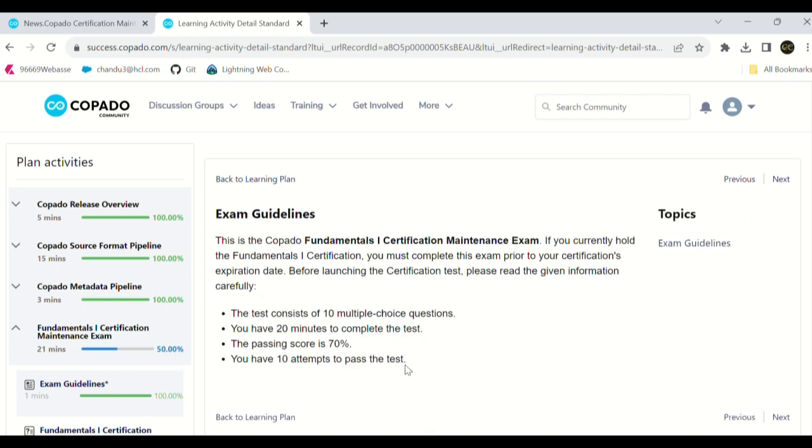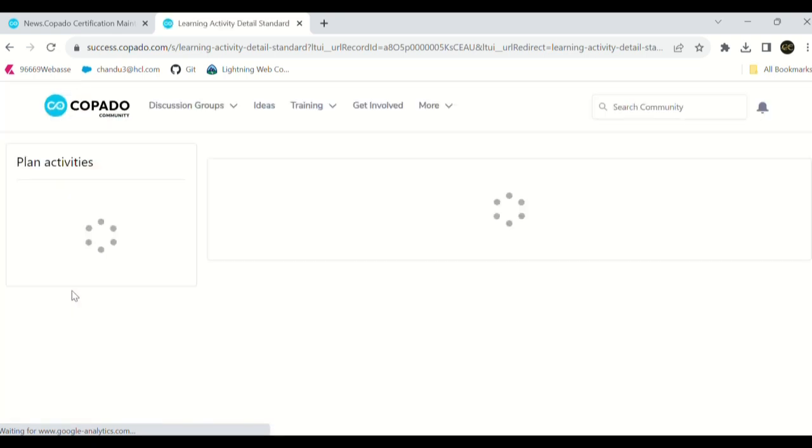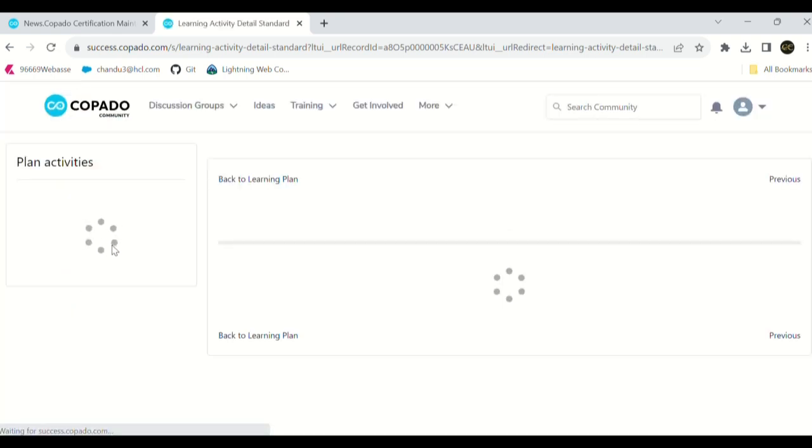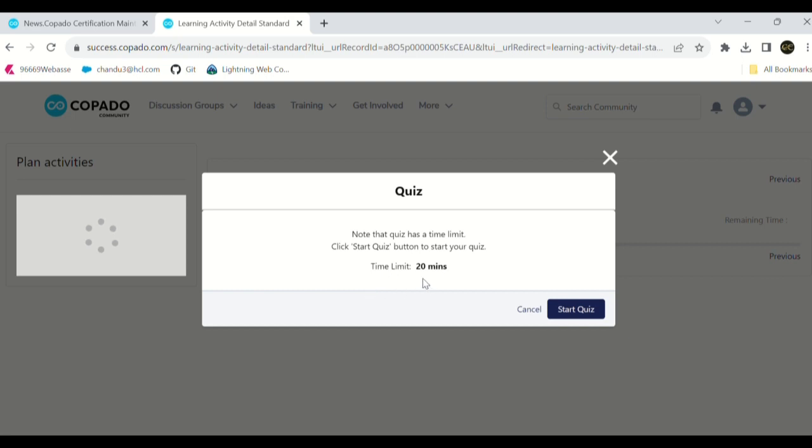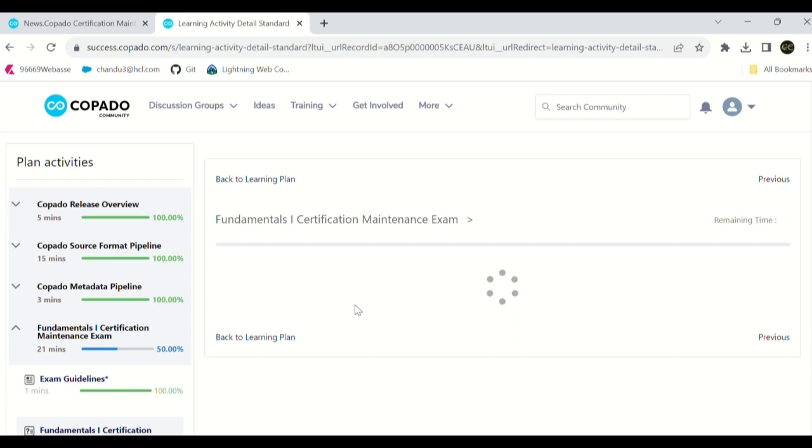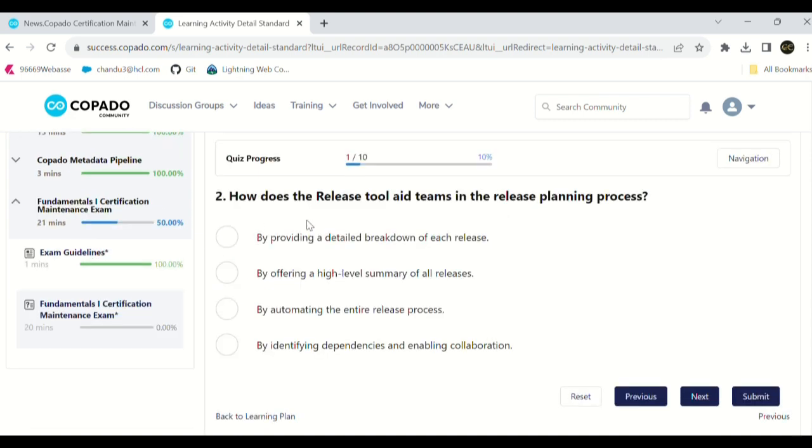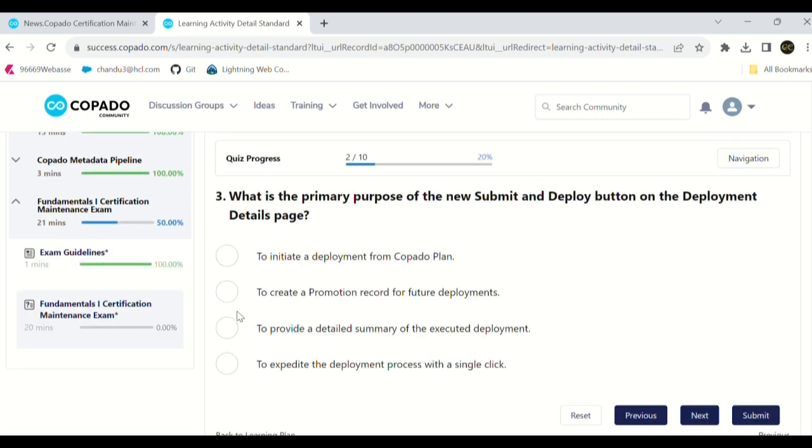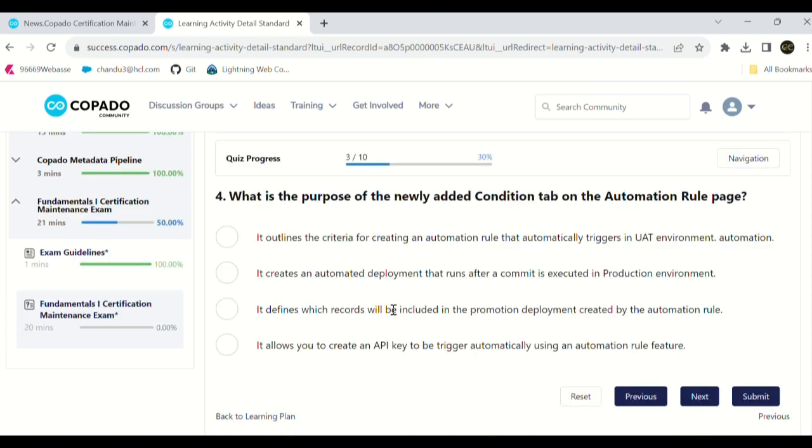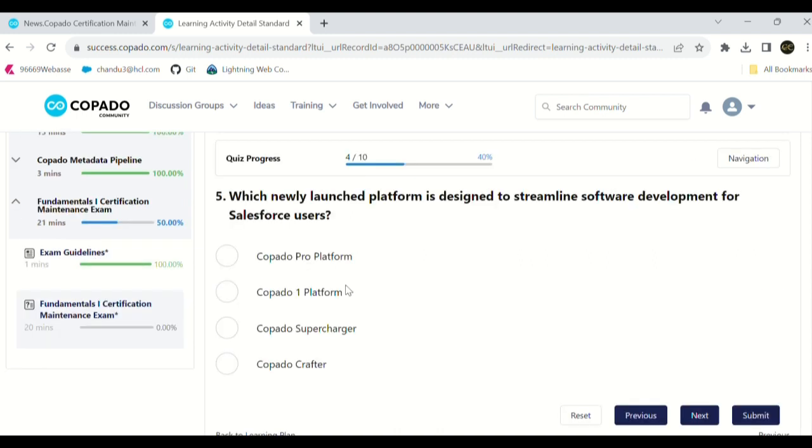Let's start the exam. Click on start page. Questions include: where can you locate the run validation deployment set box, how does the release tool aid teams in the release planning process, what is the primary purpose of the new submit and deploy button on the deployment details page, what is the purpose of the newly added condition tab on the automation tool page, which newly launched platform is designed to streamline software development for Salesforce users - Copado One platform.